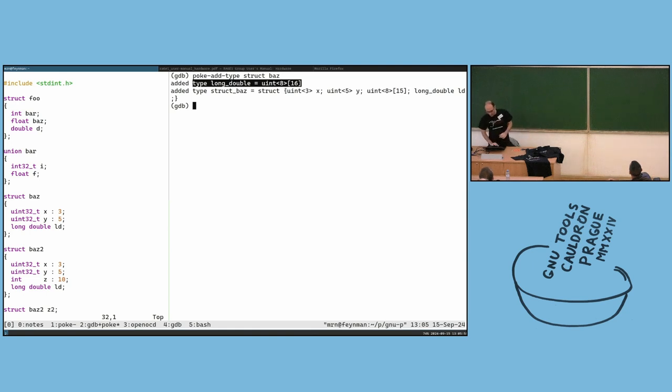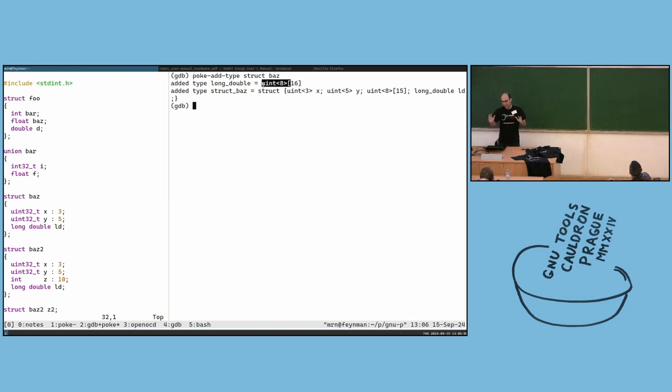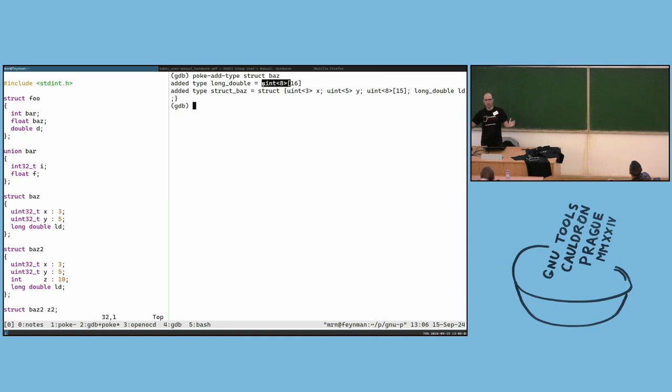Here you can see that we have different sizes of integers, from one bit up to 64 bits.